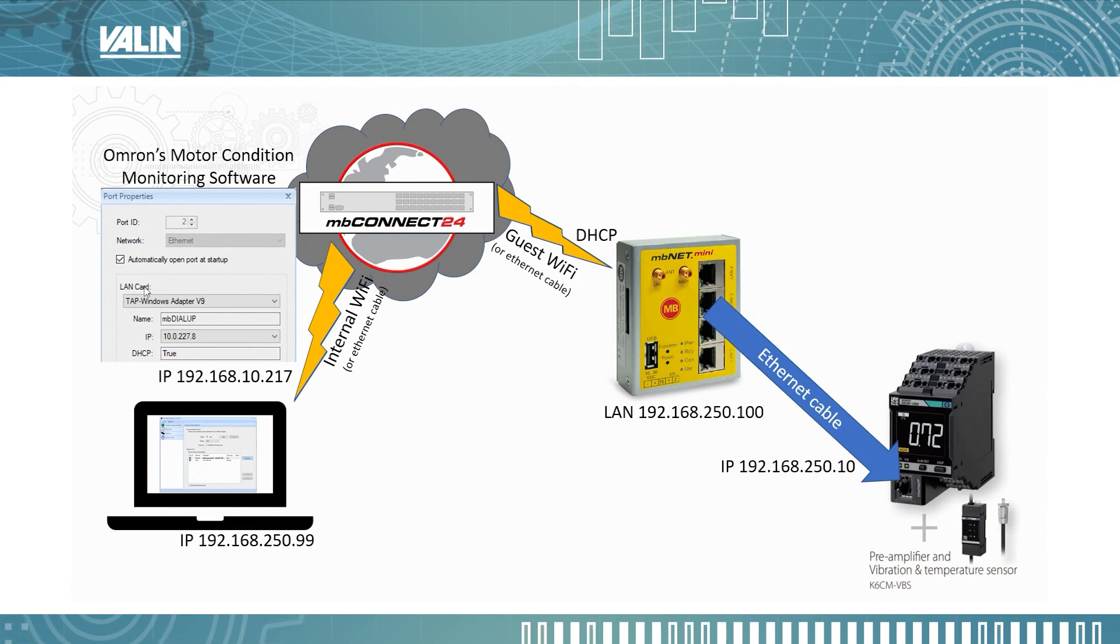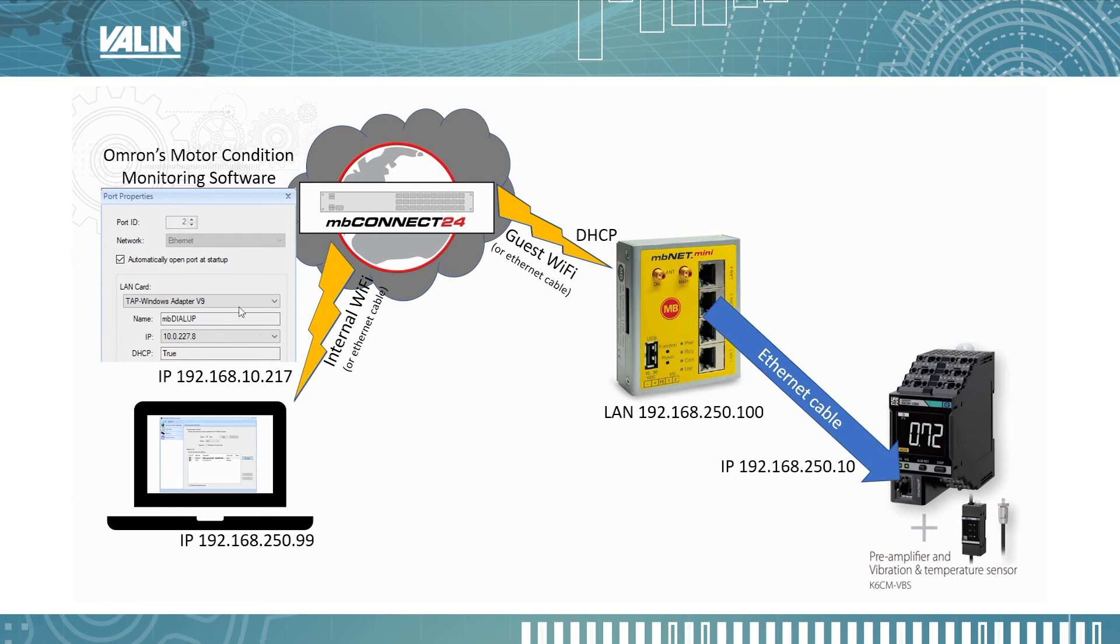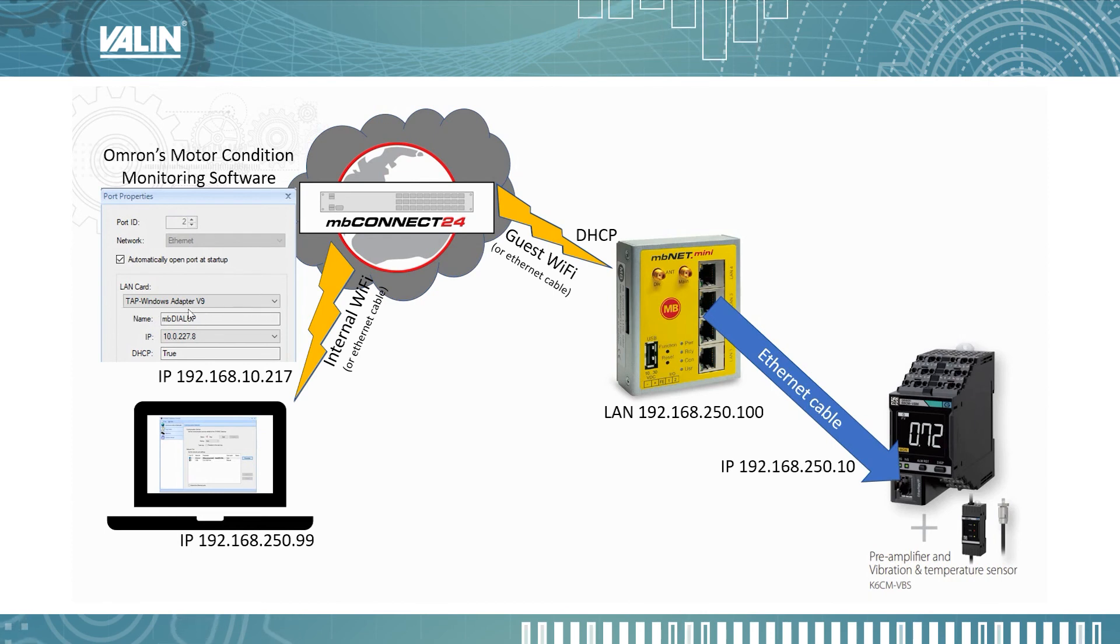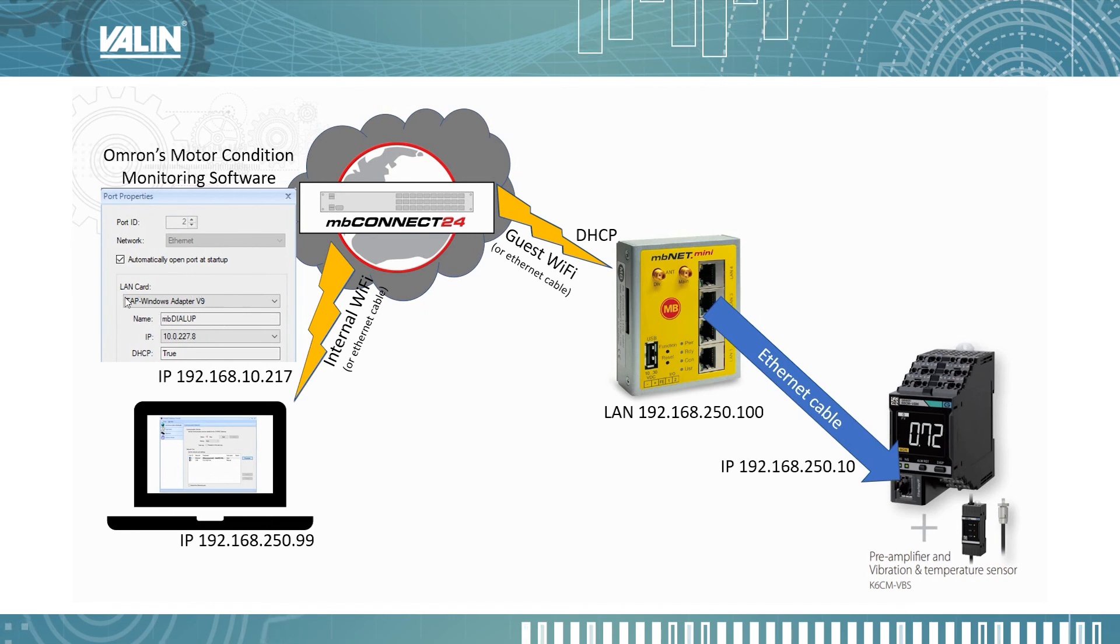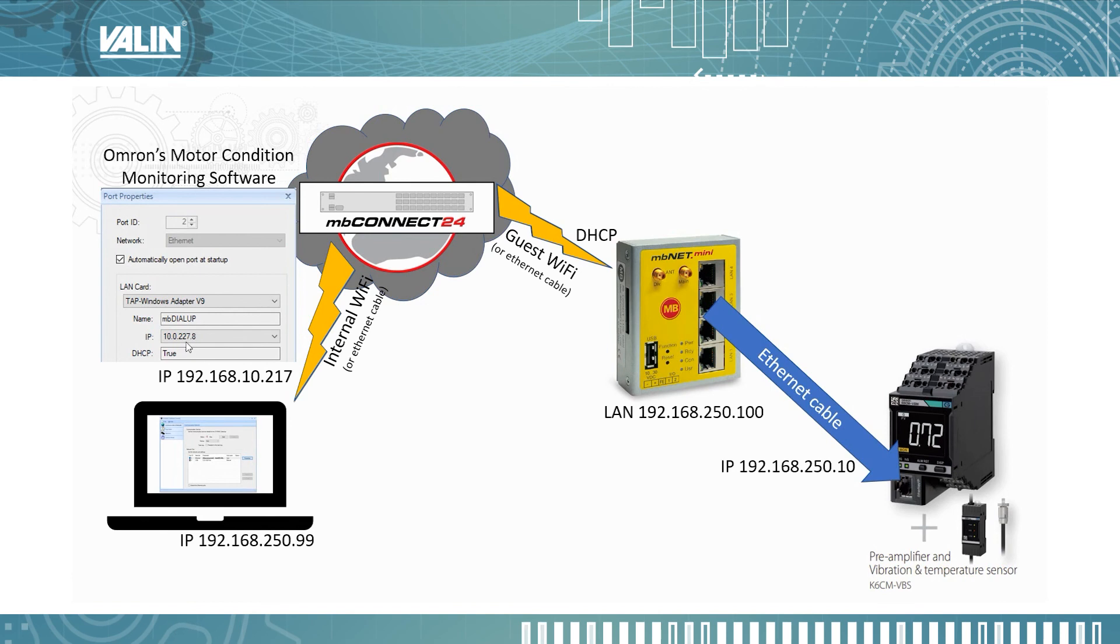It's not particularly obvious that it's set up by MB Connect, but you see this Windows adapter here and it has a name MB Dialog. So that's the MB Connect line software. So I'm going to use that and that is setting it up for DHCP.